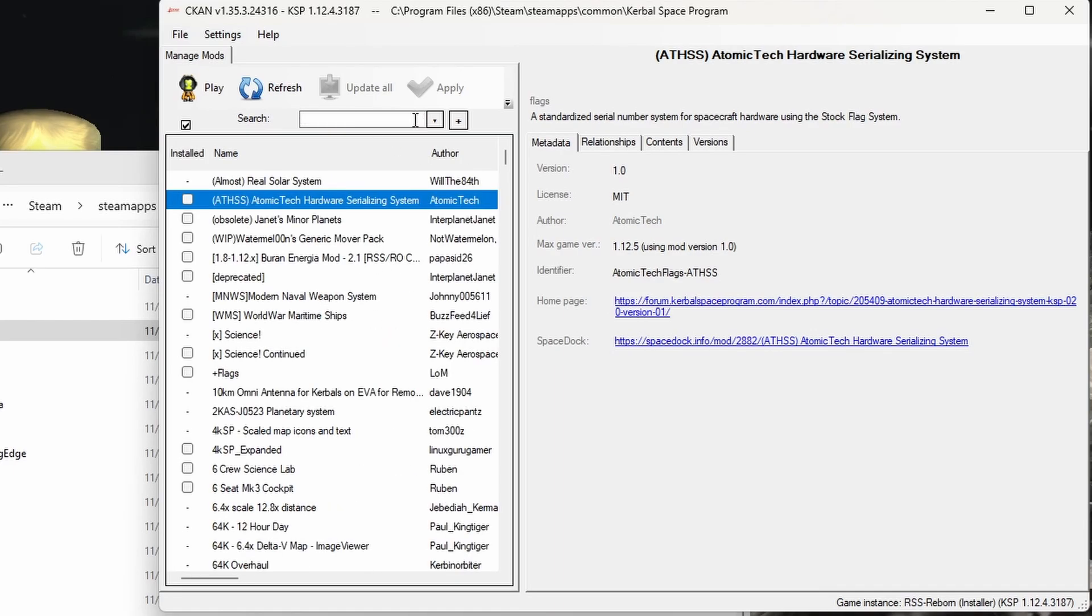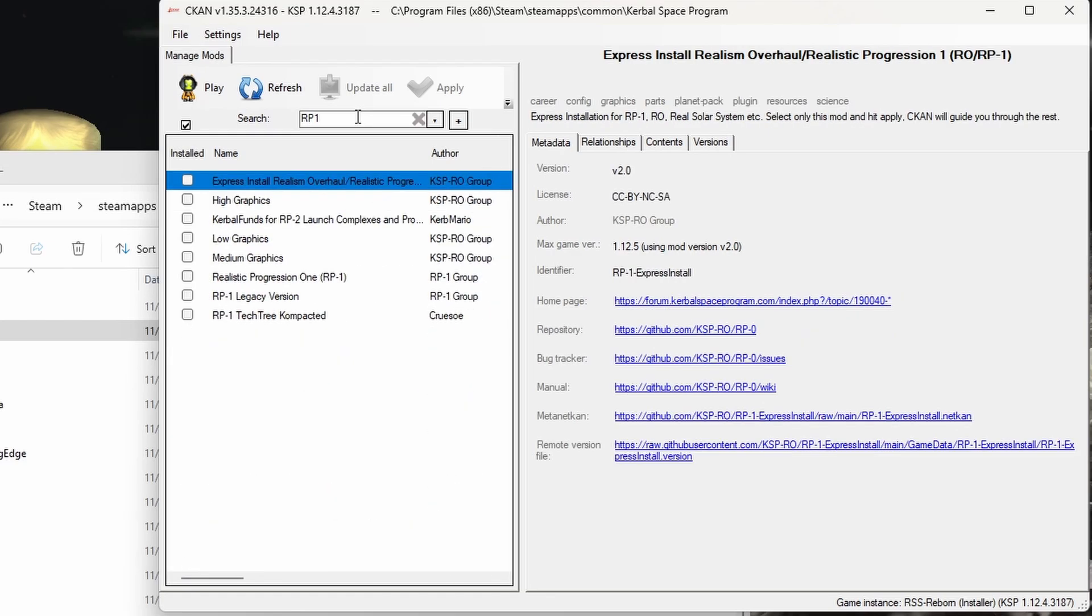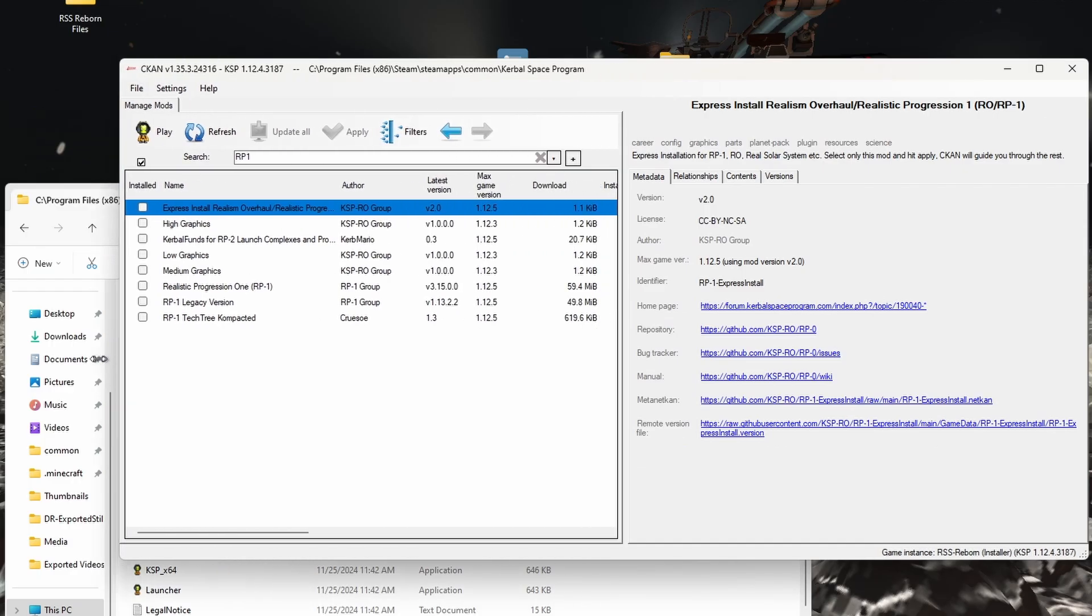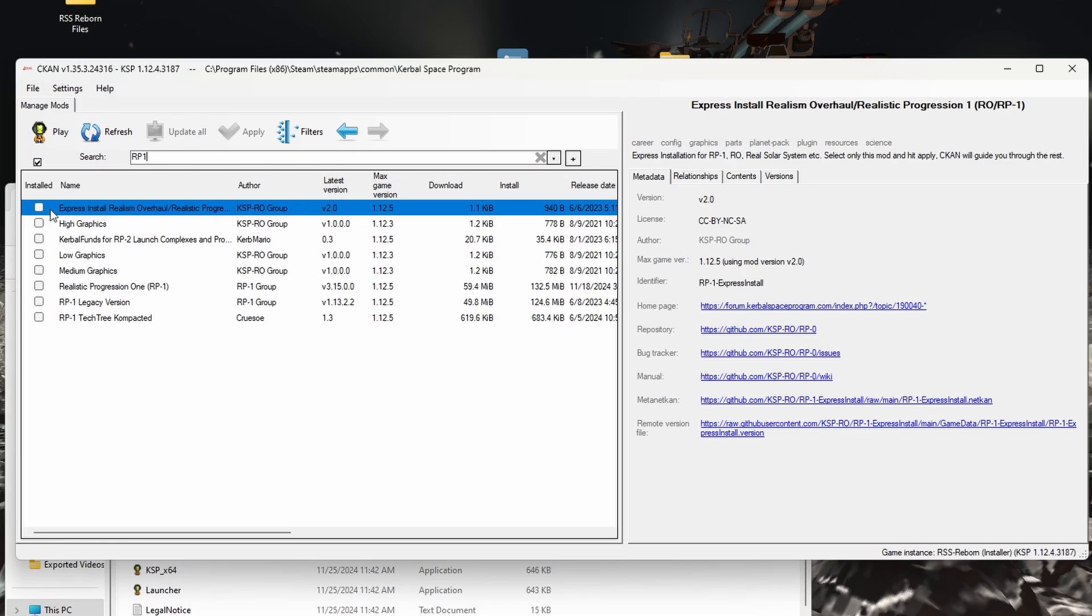It kind of just grabs the right ones automatically, we're going to hit yes, check for updates. Okay, so now that we are in CKAN, as you see here, we have no mods selected, and there's only one mod that we need. So go up here in the top and type in RP1.